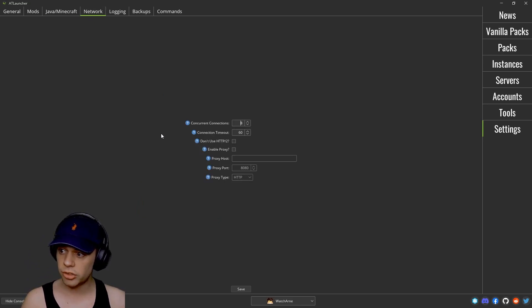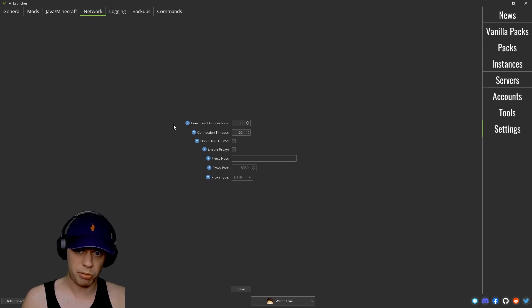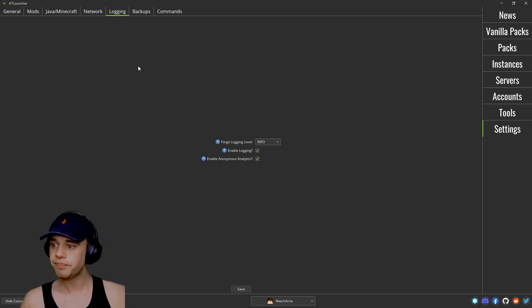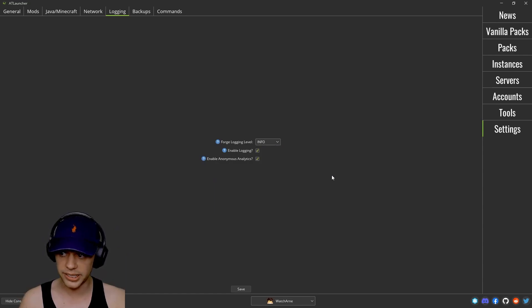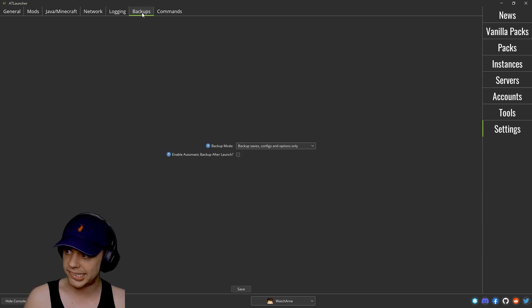Then you've got your network. Do you want to use a proxy, et cetera? Generally you're not probably going to touch that unless you know what you're doing. Logging, do you want to Forge logging level info, severe warning, fine, et cetera? Do you want to enable logging? Yes or no. And disable those analytics.